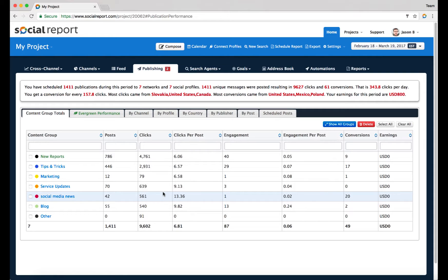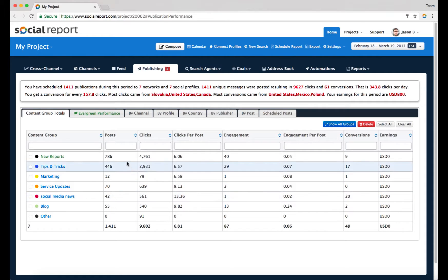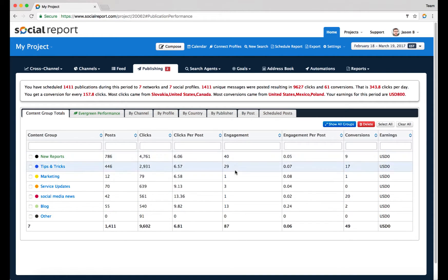Instead of going post by post trying to make sense of the content you published, everything is here. You can easily see how much of each type of content you've published, how many clicks generated, what was the click per post, what was the engagement, engagement per post, and even conversions. What kind of content is actually driving purchases on your website or driving registrations?